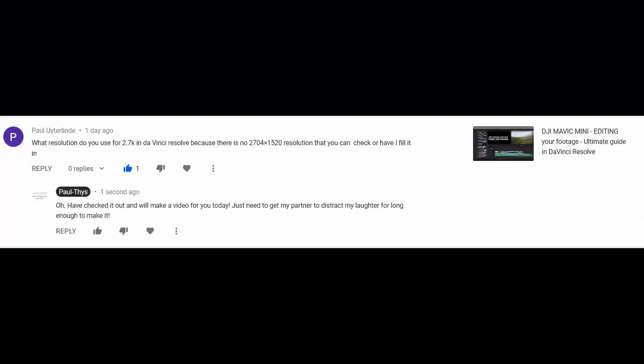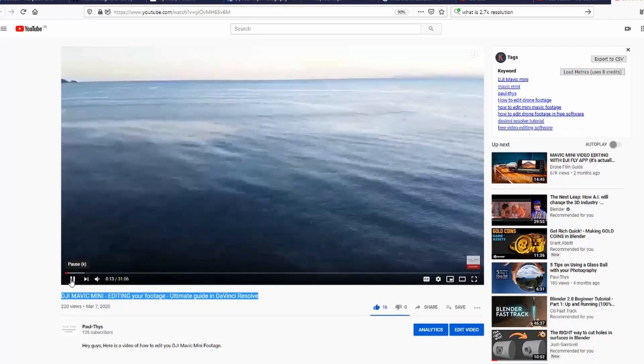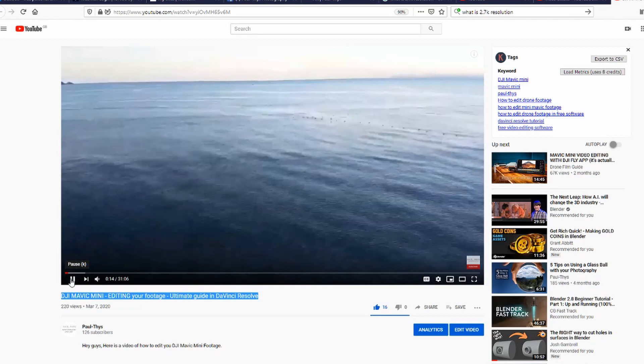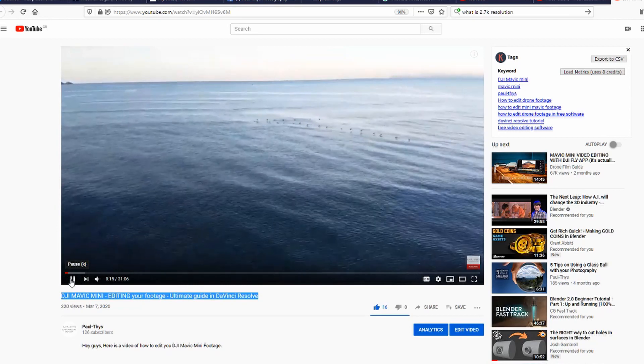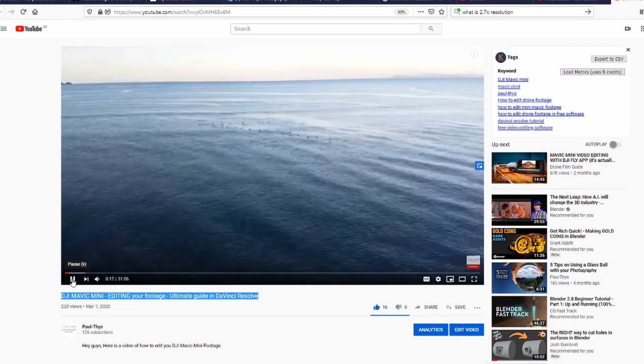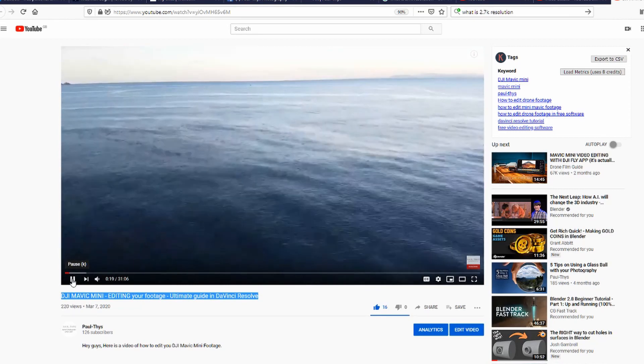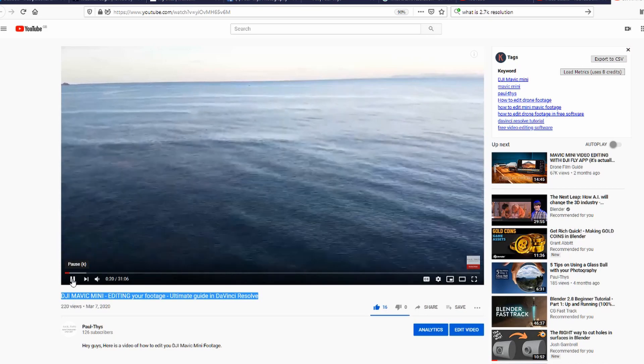Now Paul Ayutalinde, I hope I pronounced that right, sorry if I haven't Paul, has pointed out there is actually no option for 2.7K. So what I've done is I've made this video to show you how to do that if that's what you want to do. Let's get started.